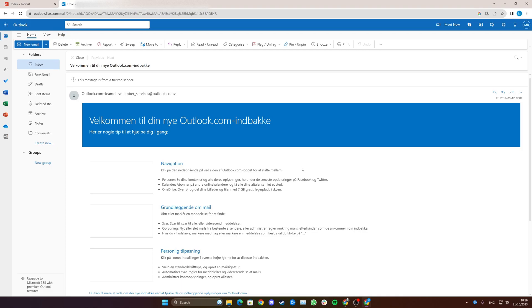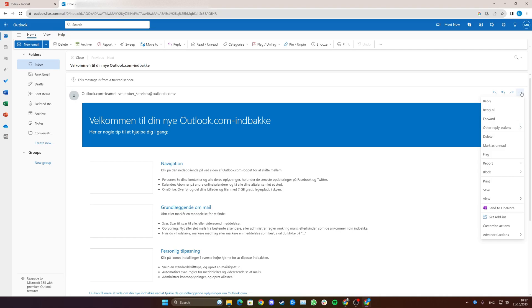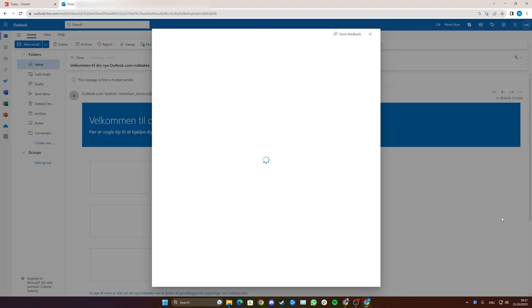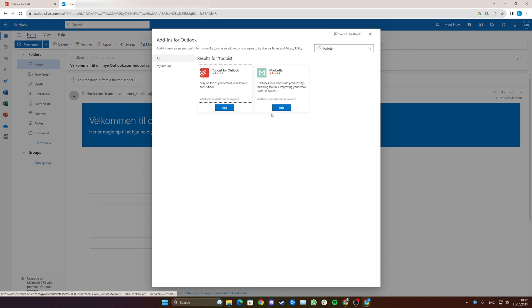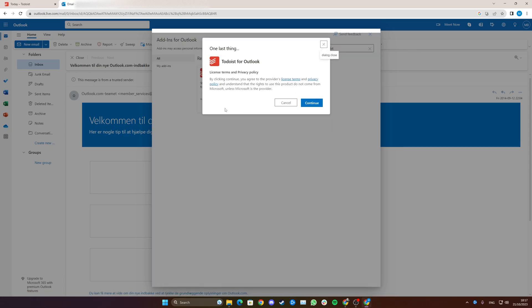Now on the email you need to go up in this top right corner and click more actions. Click and go down to get add-ins. Now a new screen will open and simply search Todoist and now you click add.